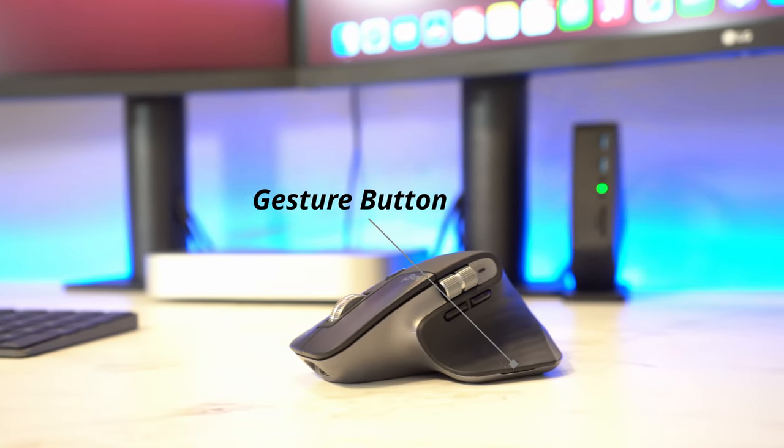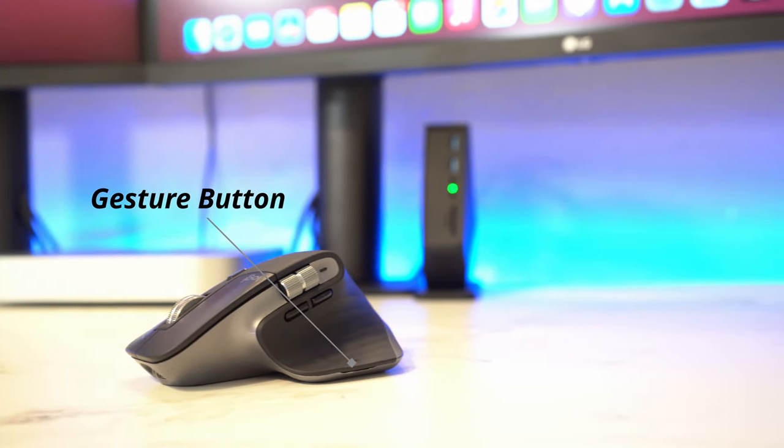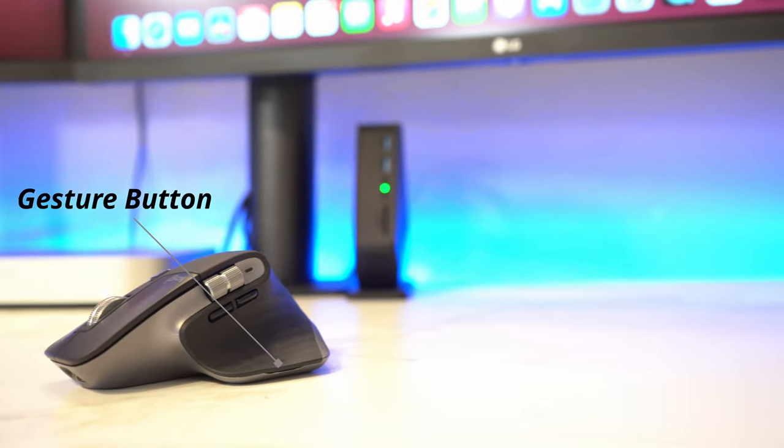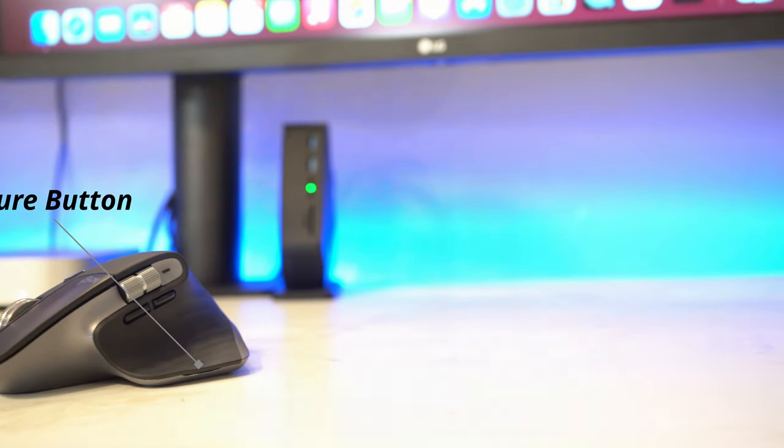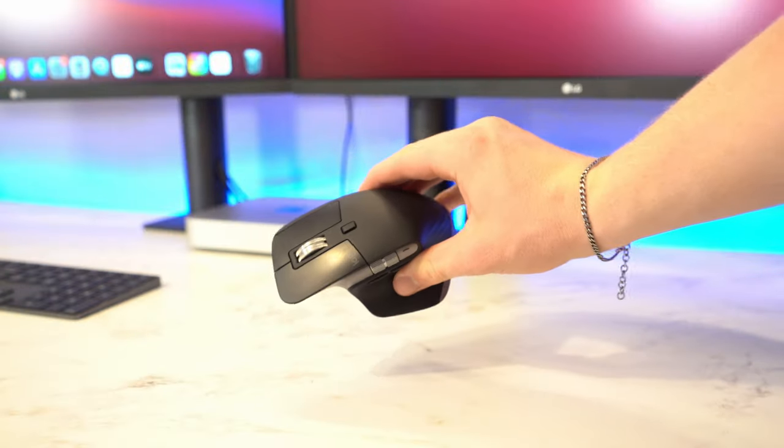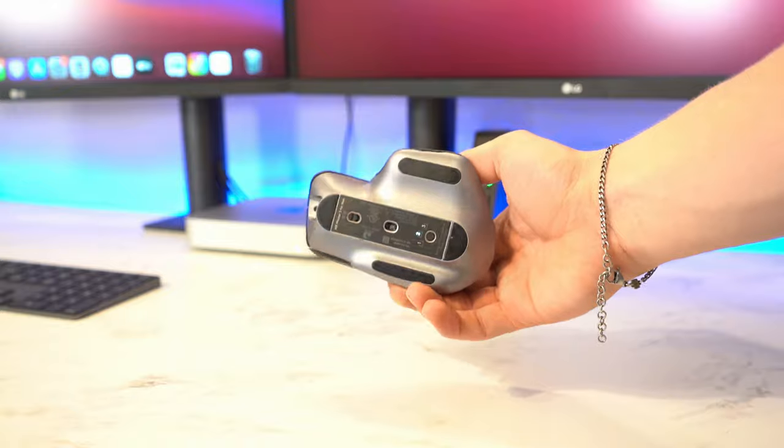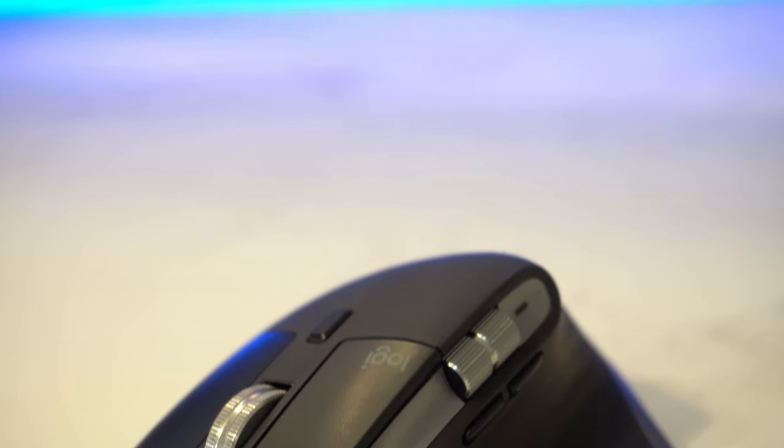Moreover it also has a gesture button on the side which is really nice for Mac. Personally I kind of like it more than the solutions that Apple offers with the three finger swipe. And with the intuitive app that Logitech offers you have the ability to pretty much customize any and every single thing on this device, which is very nice for a content creator like myself as I can have certain buttons have certain shortcuts whenever I'm trying to edit a video for example.